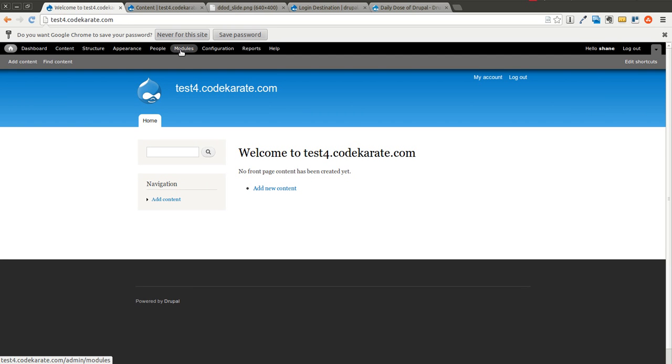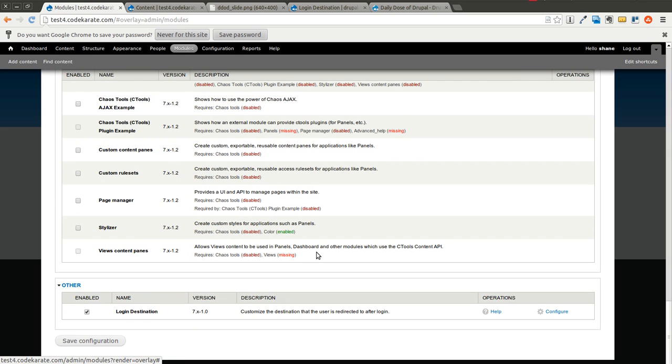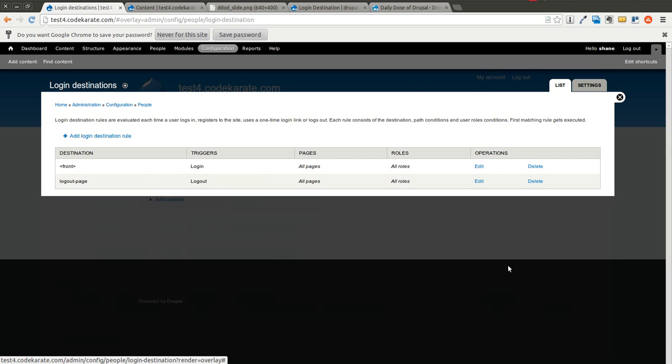So as you can see, it's pretty flexible. There's really not a lot to this module, which just keeps it simple. It allows you to do what you need to do. You can redirect people when they log in to different areas of your site, depending on where they're at. And you can use it just to really control how people navigate and are led around on your site when they're actually logging in and logging out.